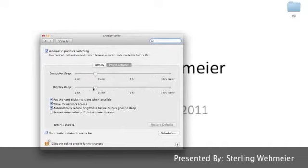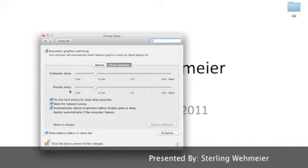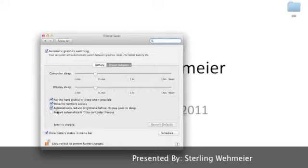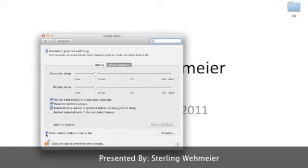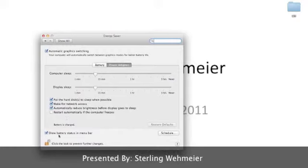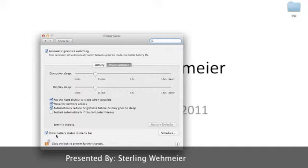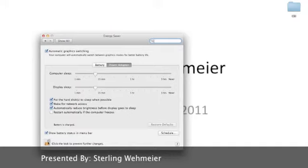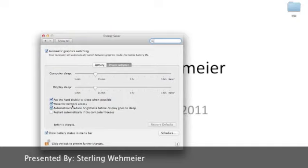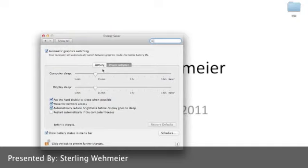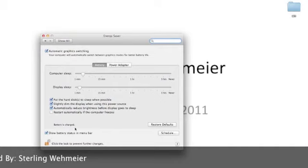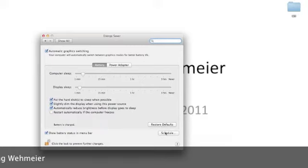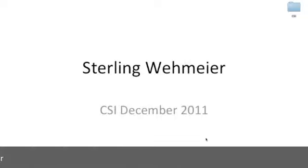Make sure to click Battery and Power Adapter separately to make different changes while the charger is hooked up and while it's unplugged. Another important tip is, make sure that Show Battery Status and Menu Bar is checked. That way you'll make sure that your battery doesn't die until the last minute. As you can see, I have different settings between battery and power adapter. I like to have more energy used while it's charging. You can pick a schedule and you can also restore the system defaults.